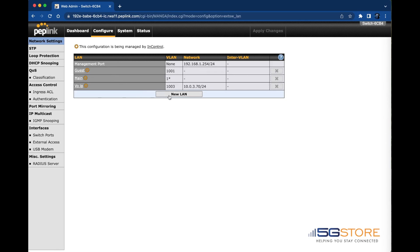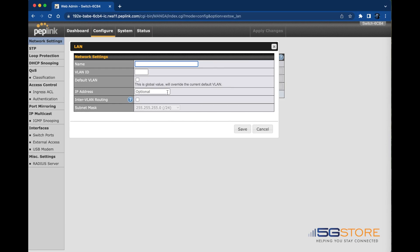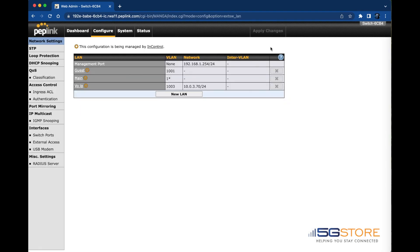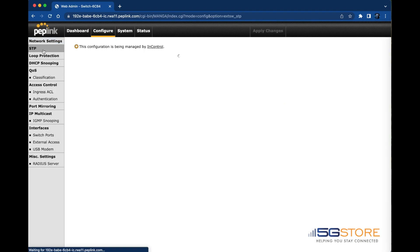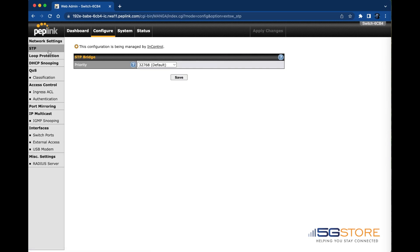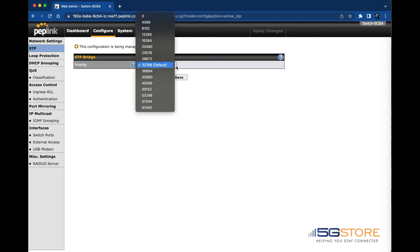Moving to the left we have STP or Spanning Tree Protocol. This shows the STP bridge settings and lets you configure a different priority port if needed. As you can see, port 32768 is the default selection.